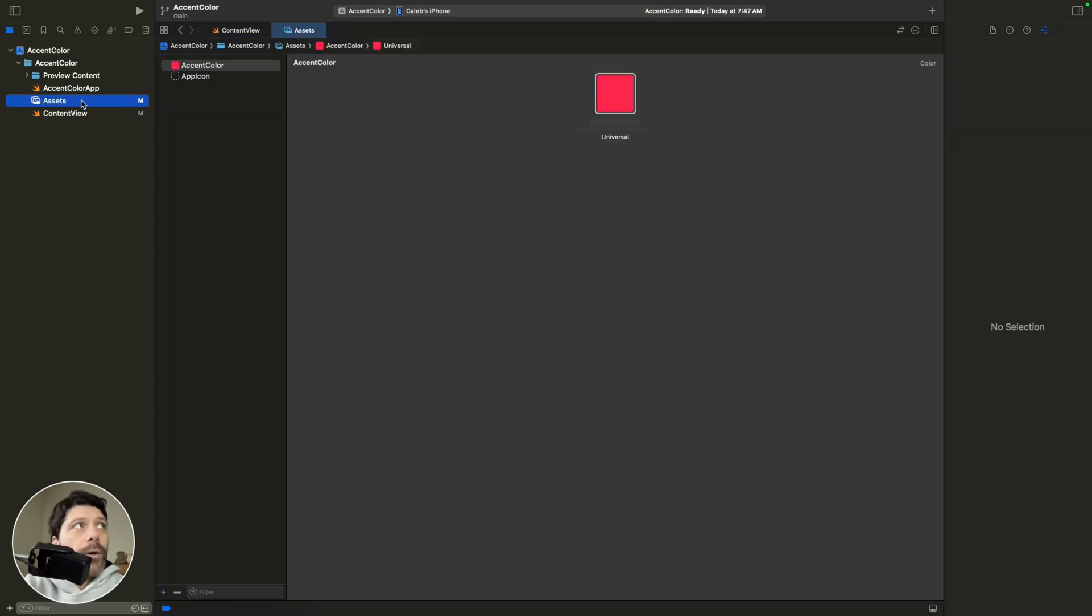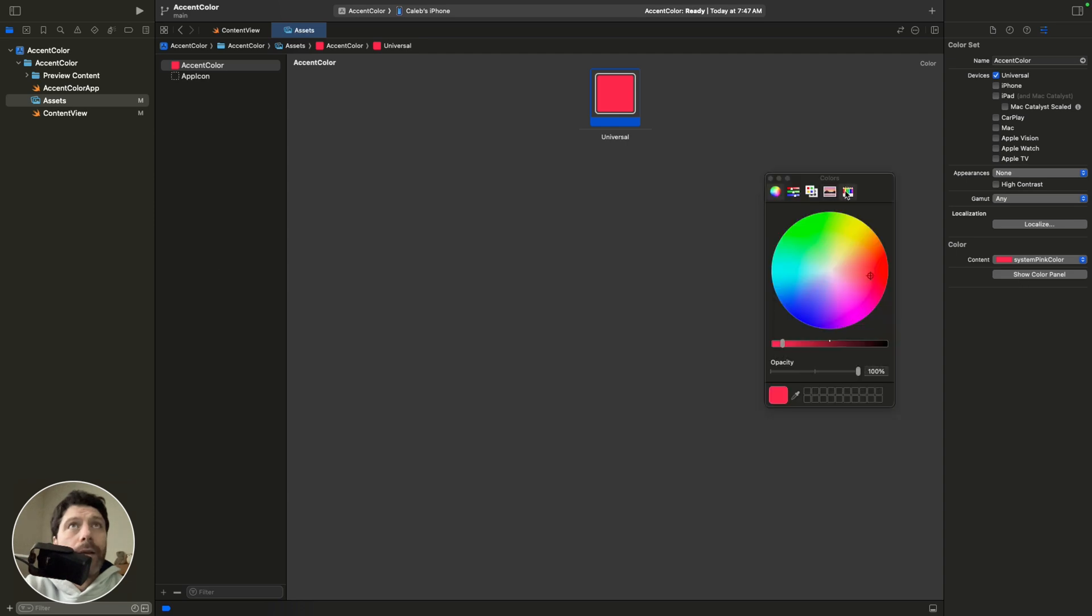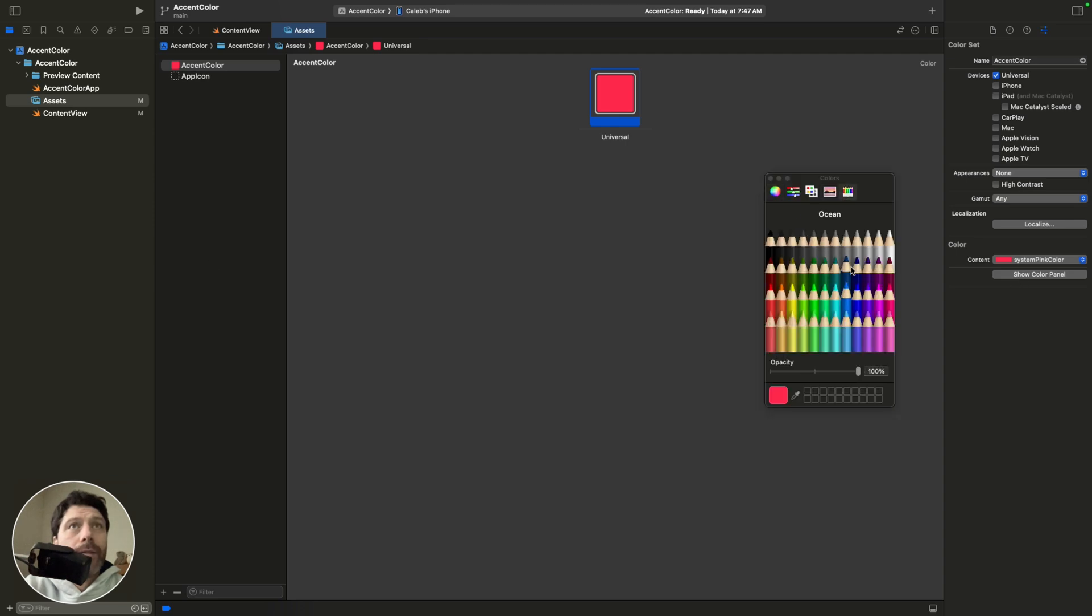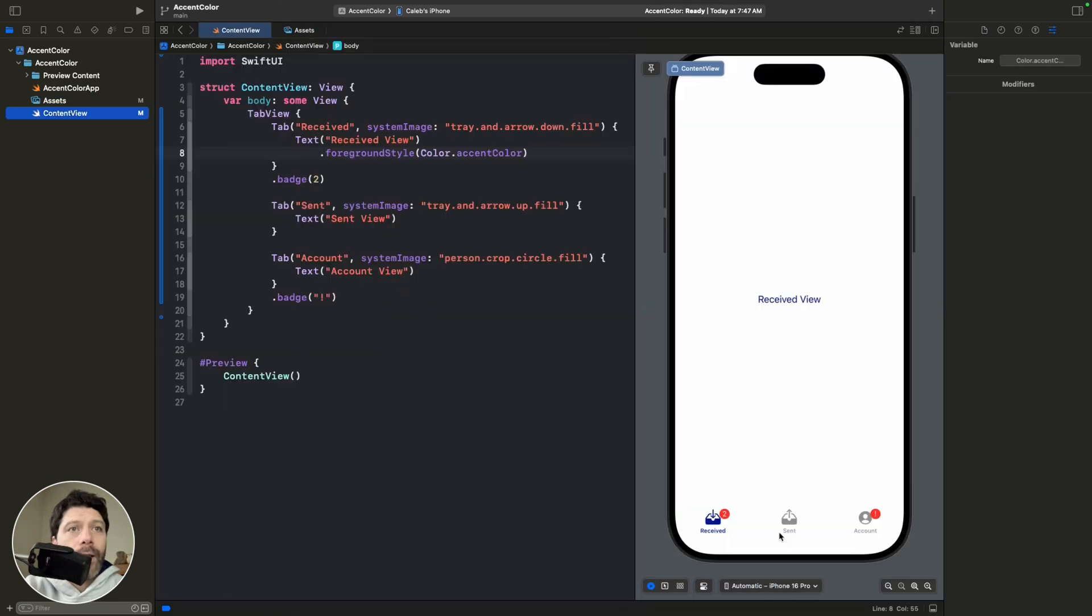And if we want to go back to our accent colors, over here, we can go Show Color Panel. And we can pick all kinds of colors, like Midnight. Close that. Go back to content view. And now we have Midnight.